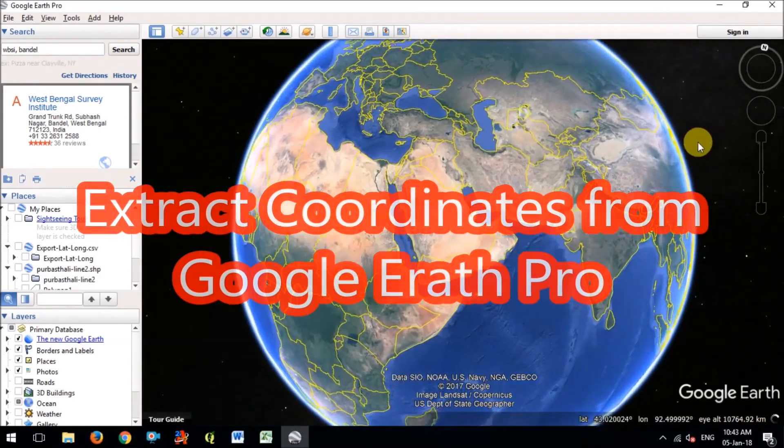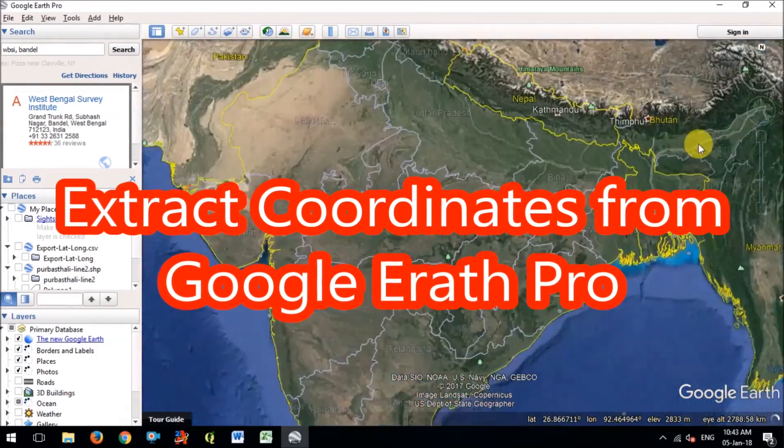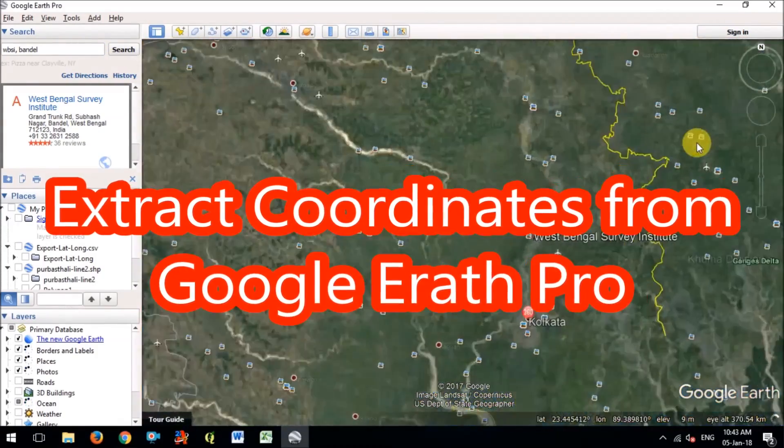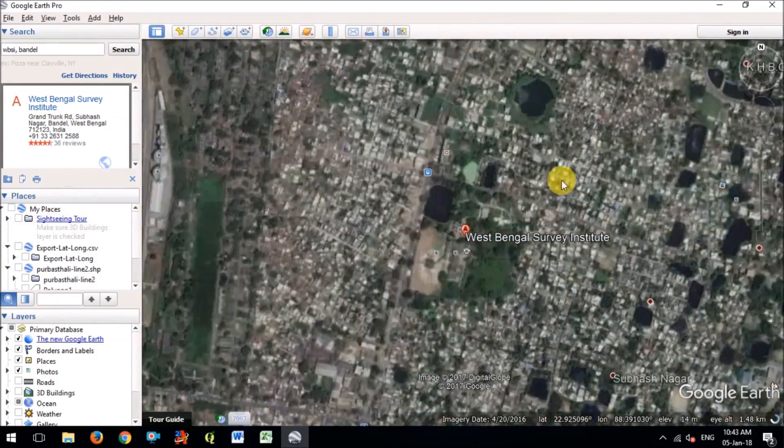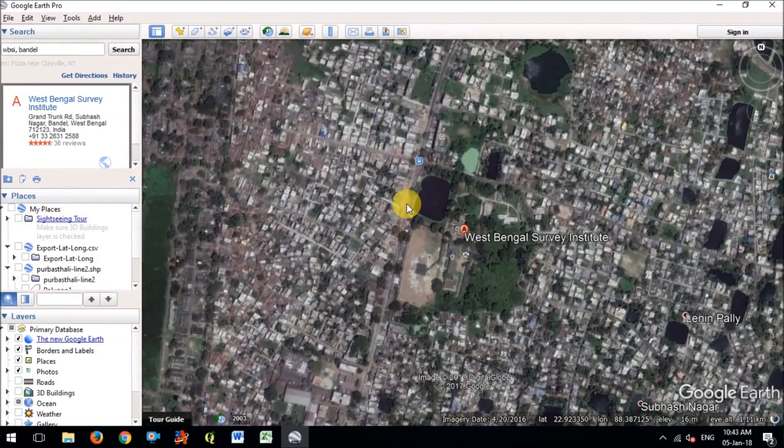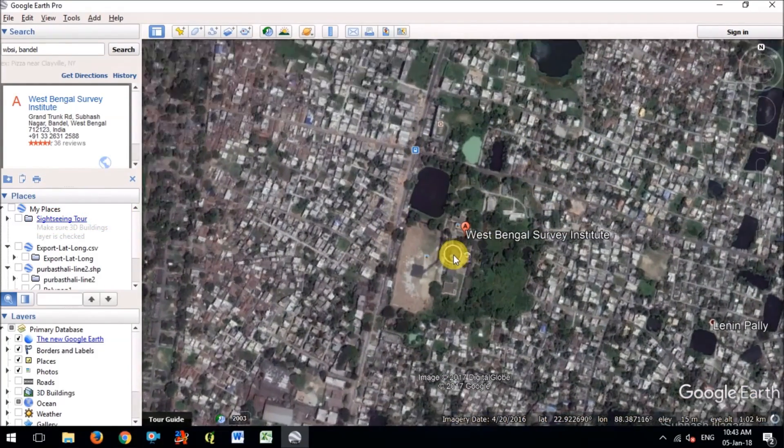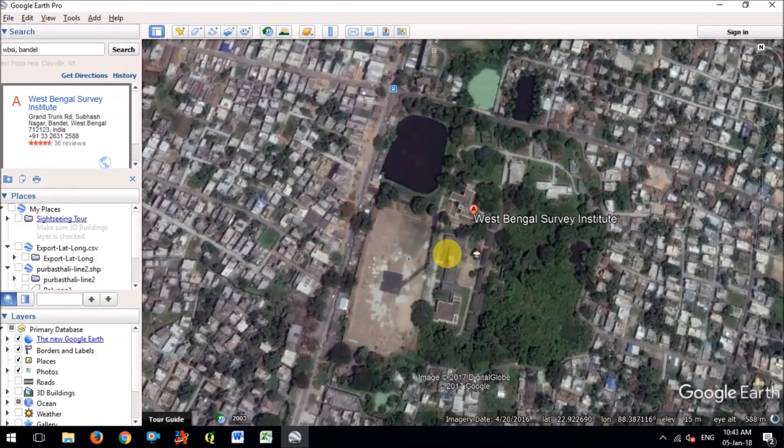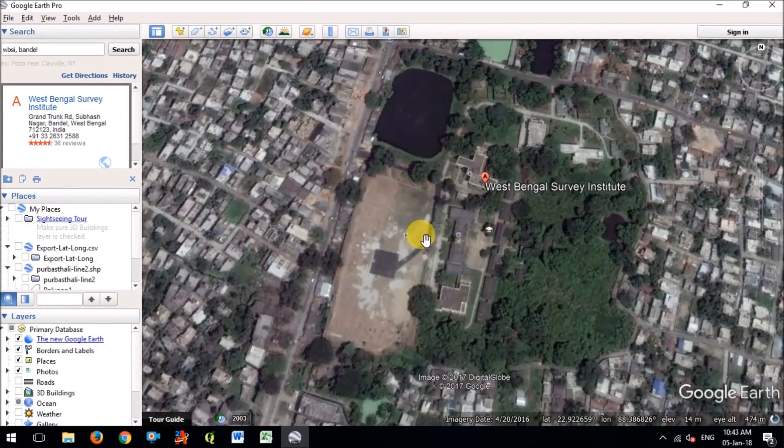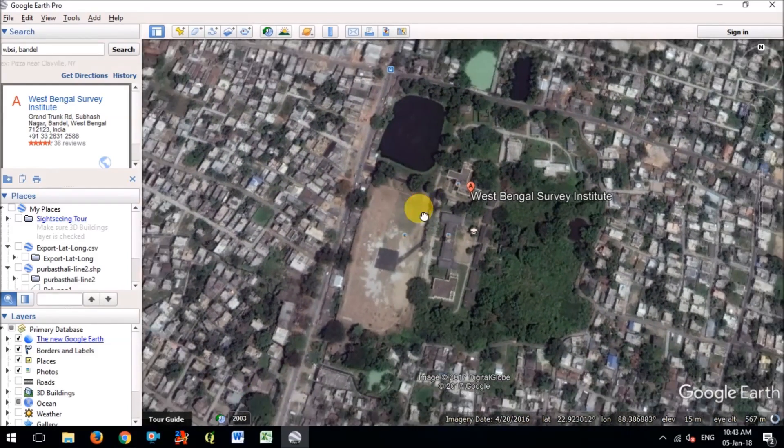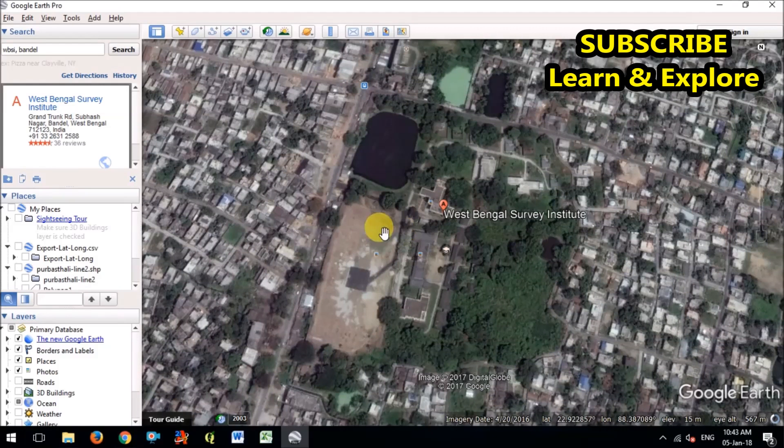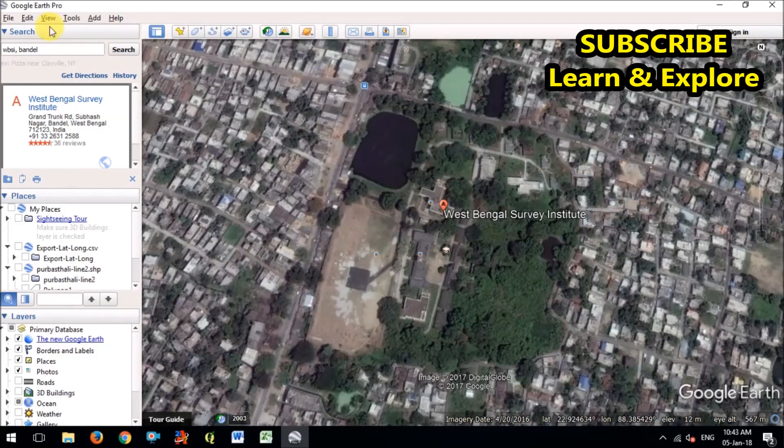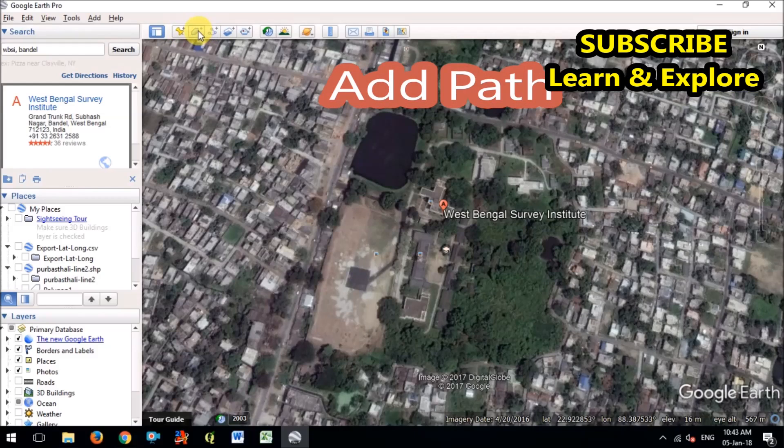Hello friends, welcome to Learn and Explore. Today in this video I will show you how to extract coordinates from Google Earth Pro. On YouTube I have shown different videos but no one has told how to extract the coordinates exactly, so I will show you the right way, the right method in Google Earth Pro. What you have to do is add a path or points.